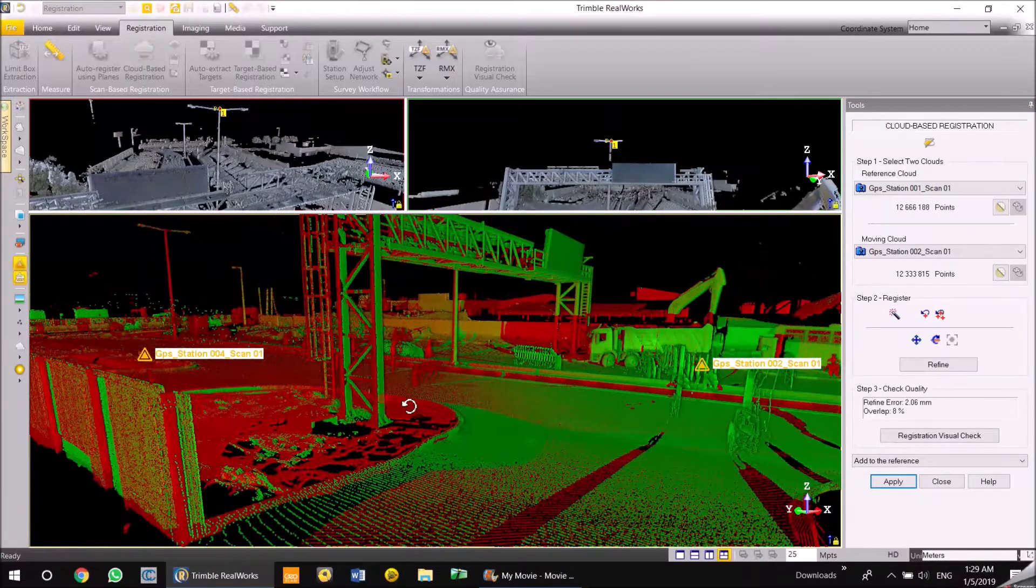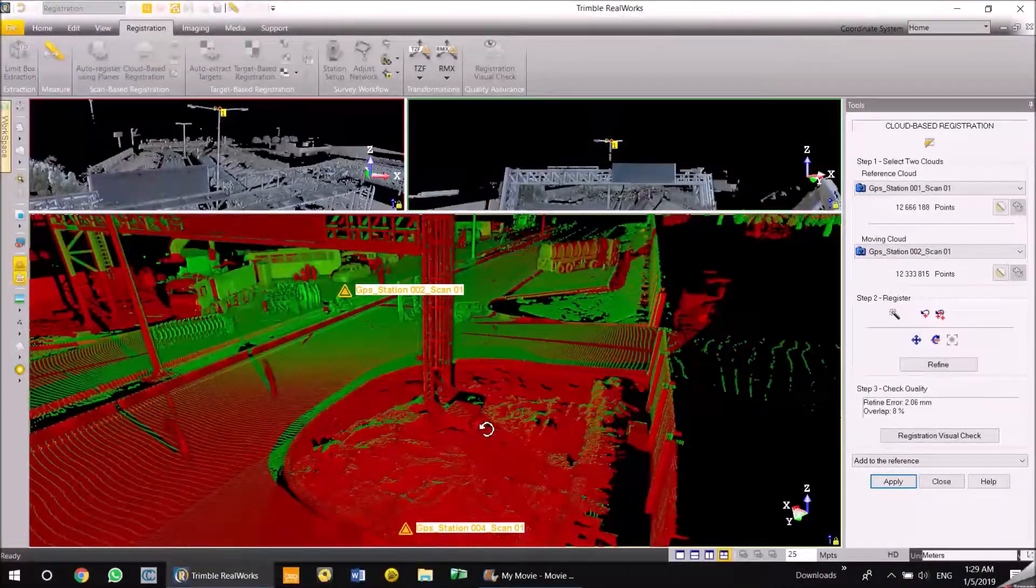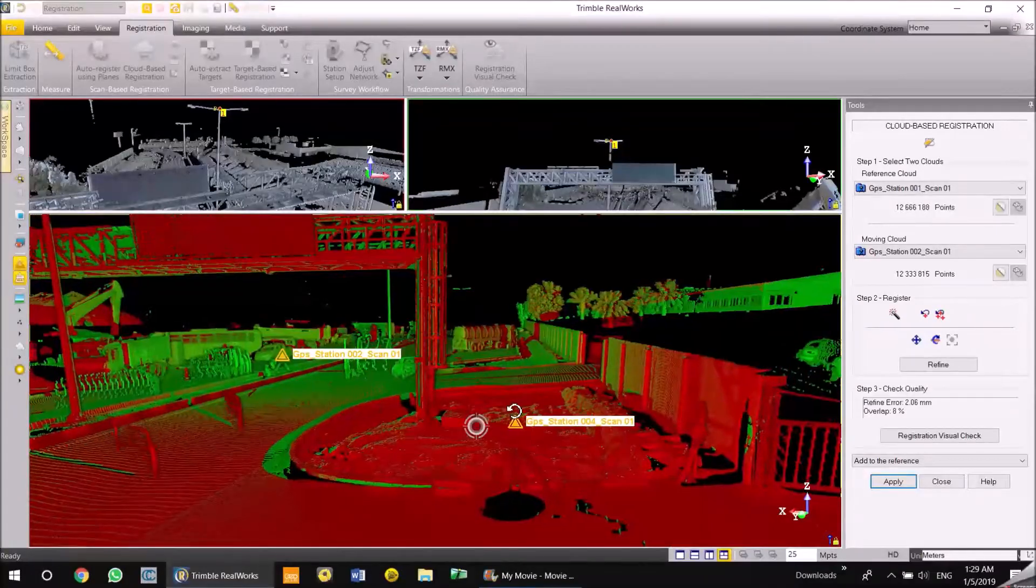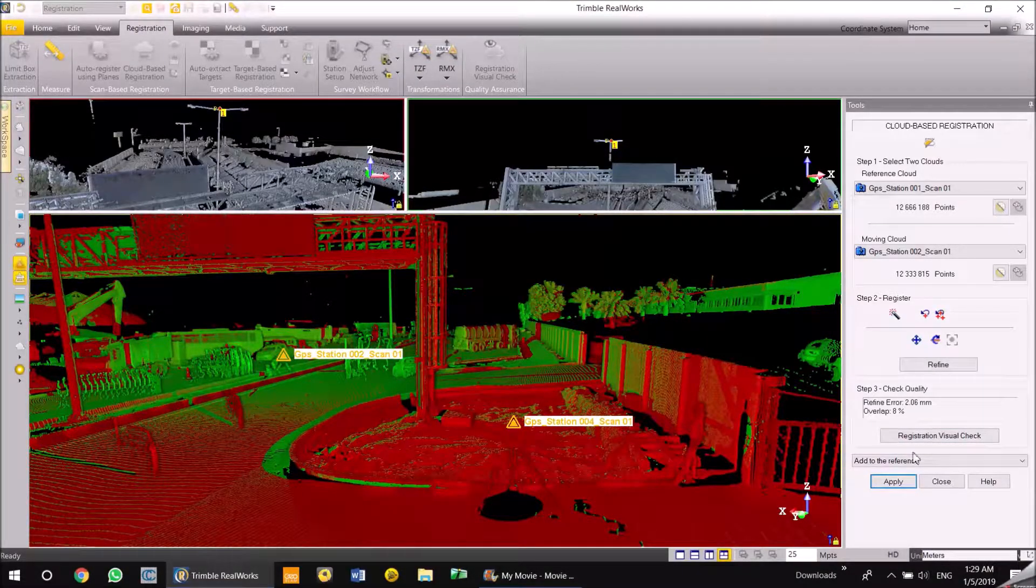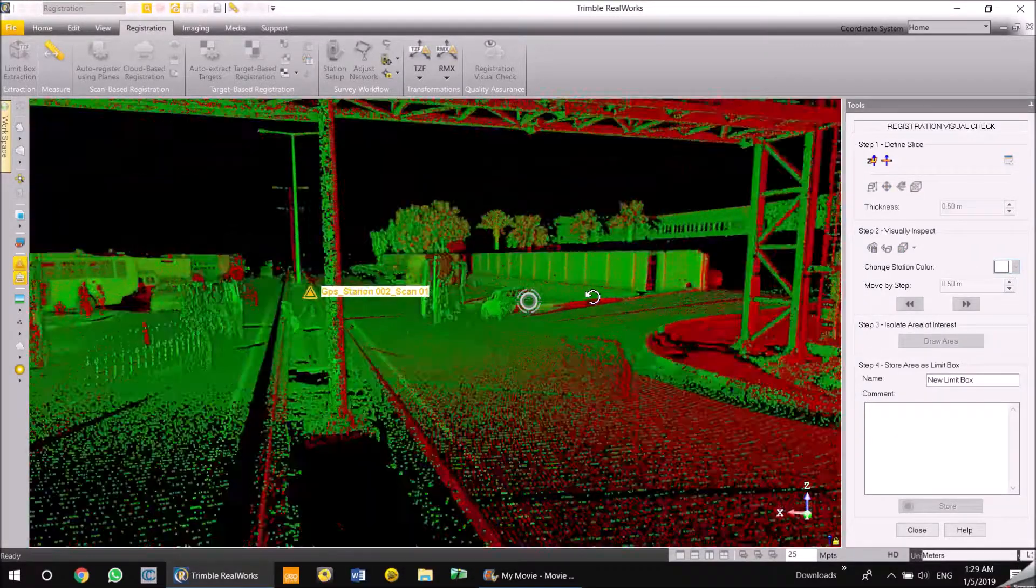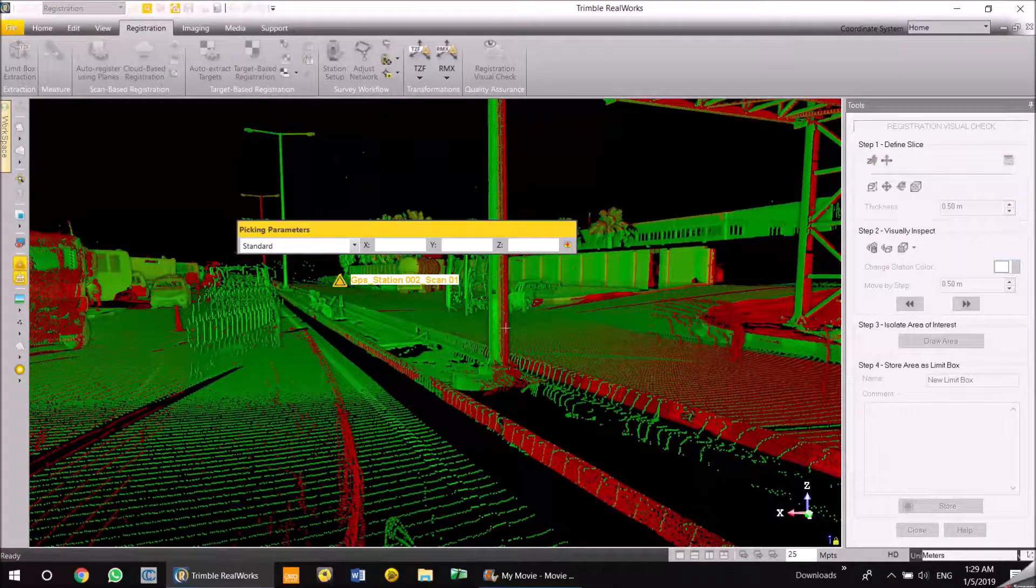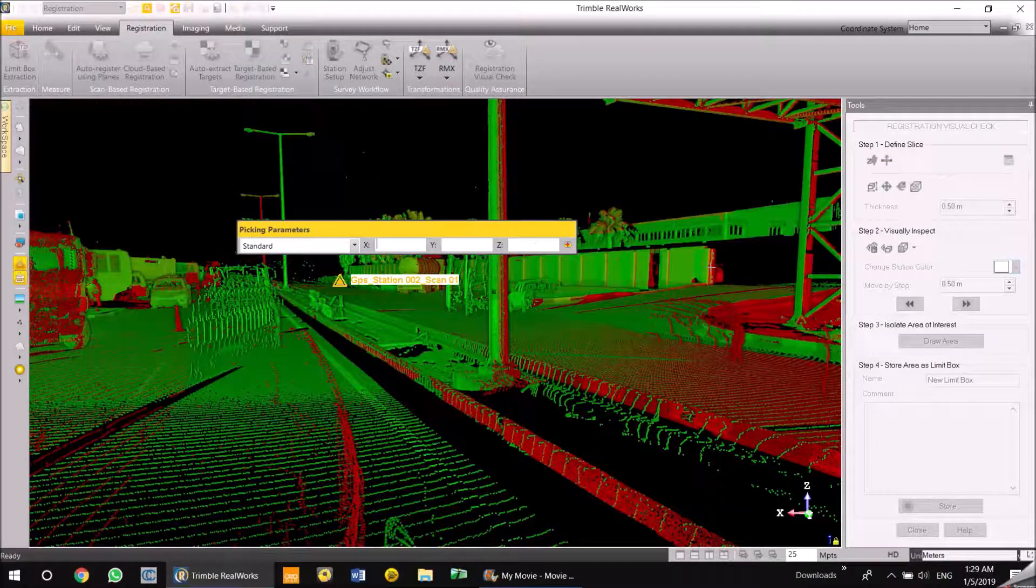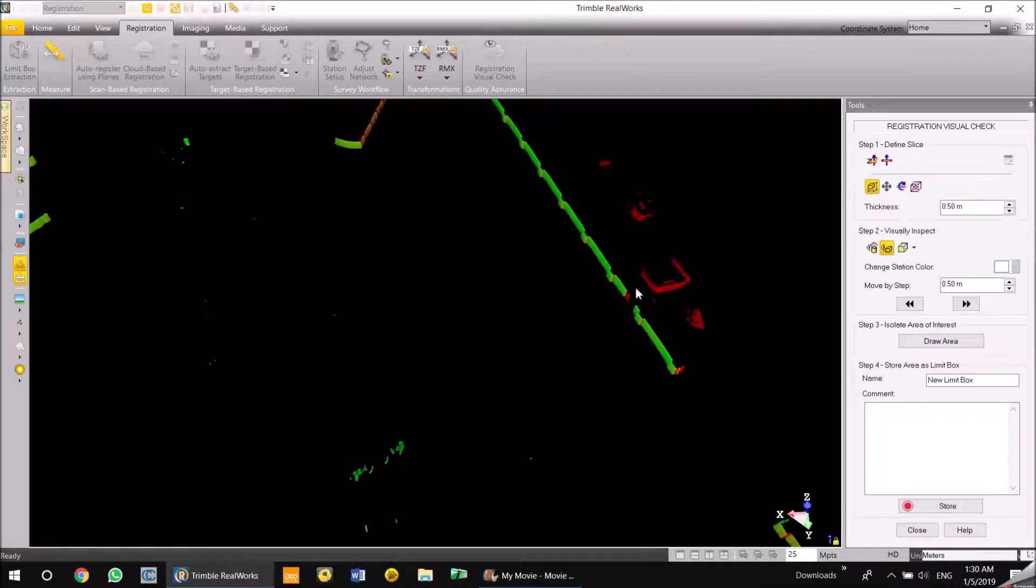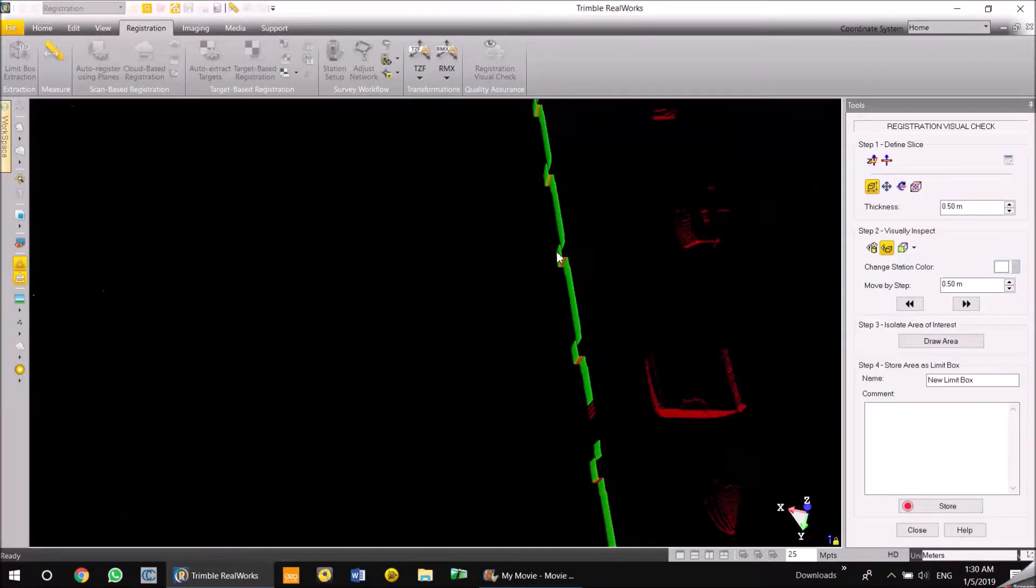Now it's refined and it has completed. The other thing which you can do is just check the scans by visual registration. It opens up a tab here. What I'm going to do is just slice through this point and check how my walls and objects are aligned. So now I have a slice and I can check the walls here.